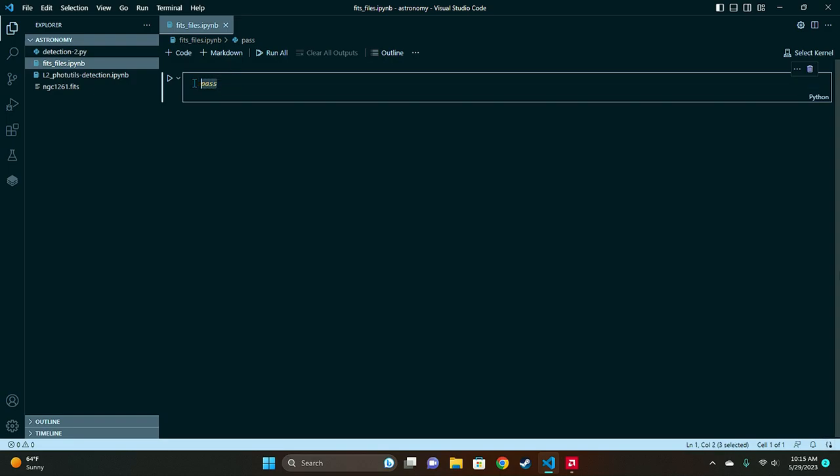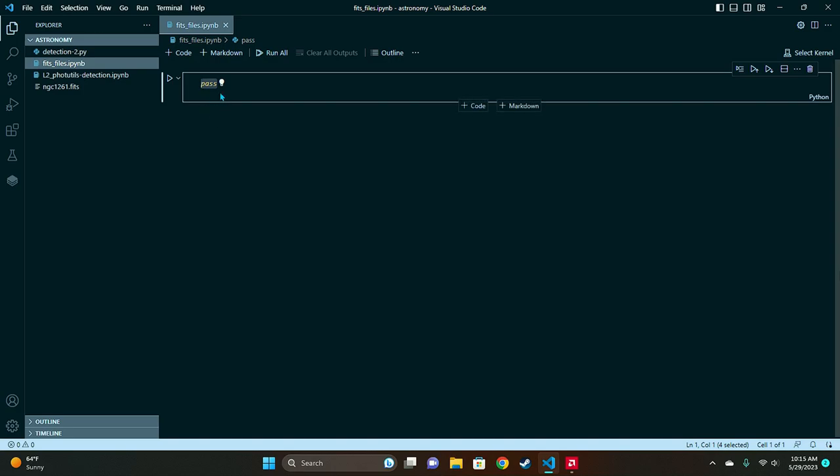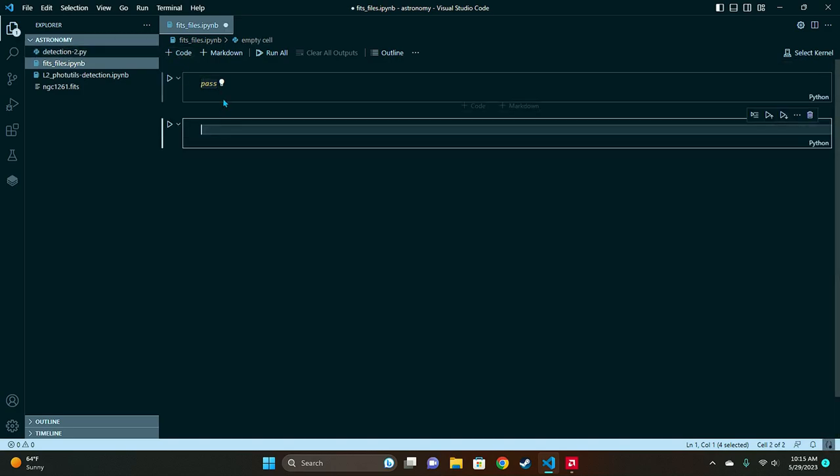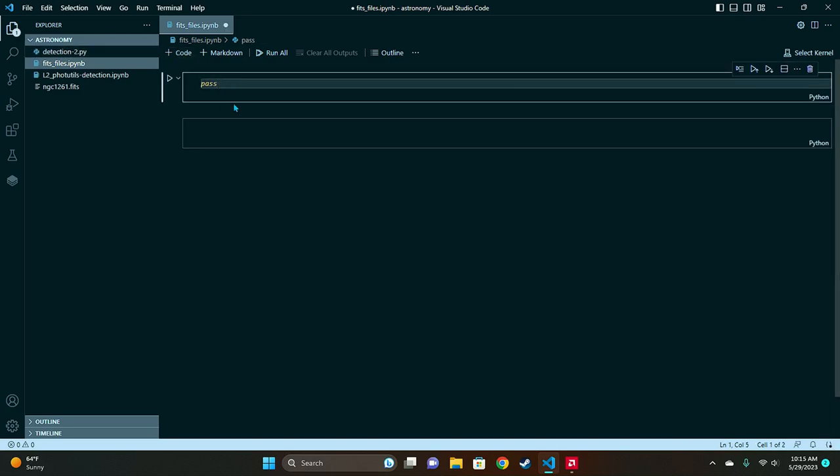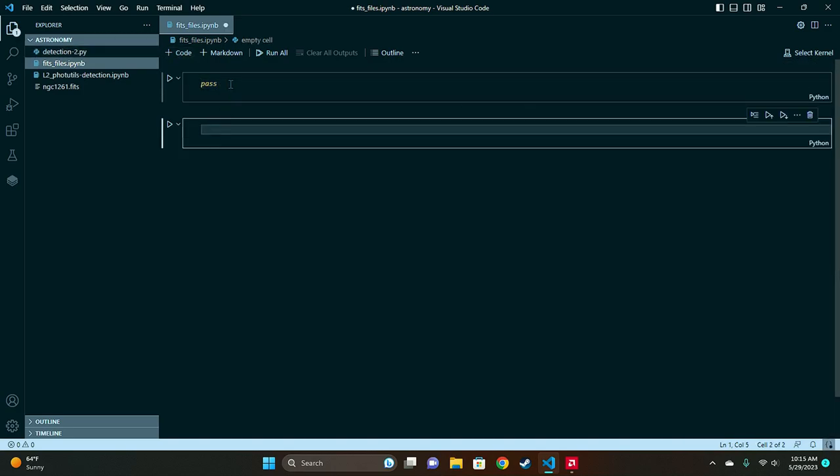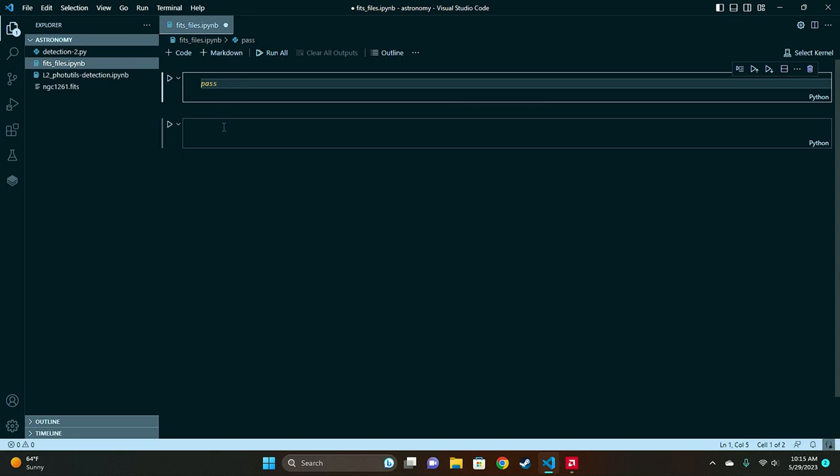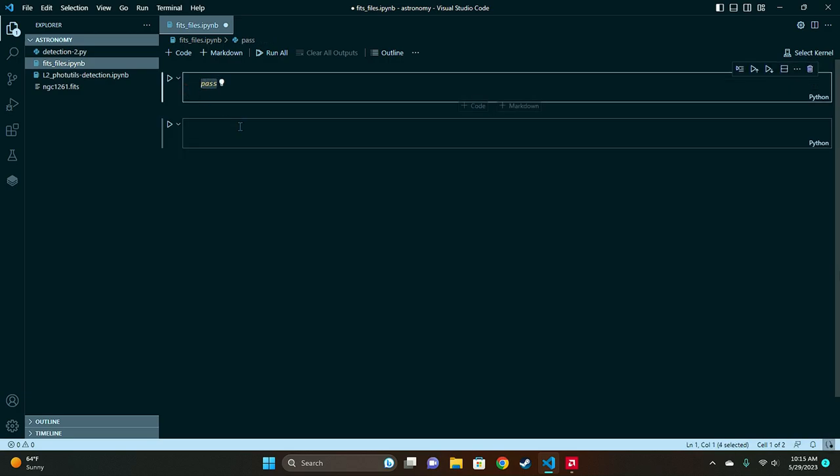And now we have our Jupyter Notebook and we can begin coding. So the way Jupyter Notebook works is we have these different blocks of code and we can just run these blocks individually. So it's just a really easy way to run and debug Python.